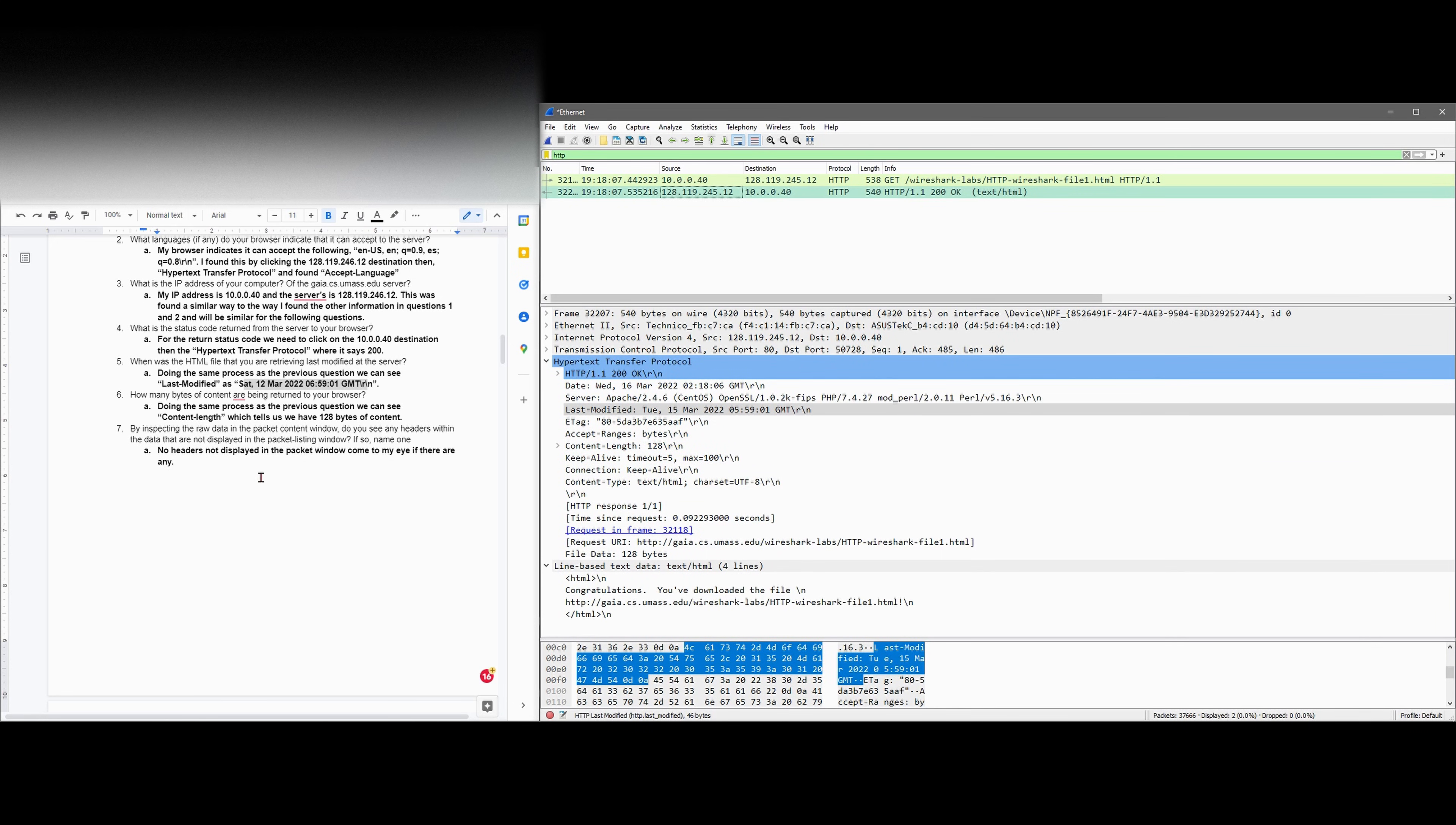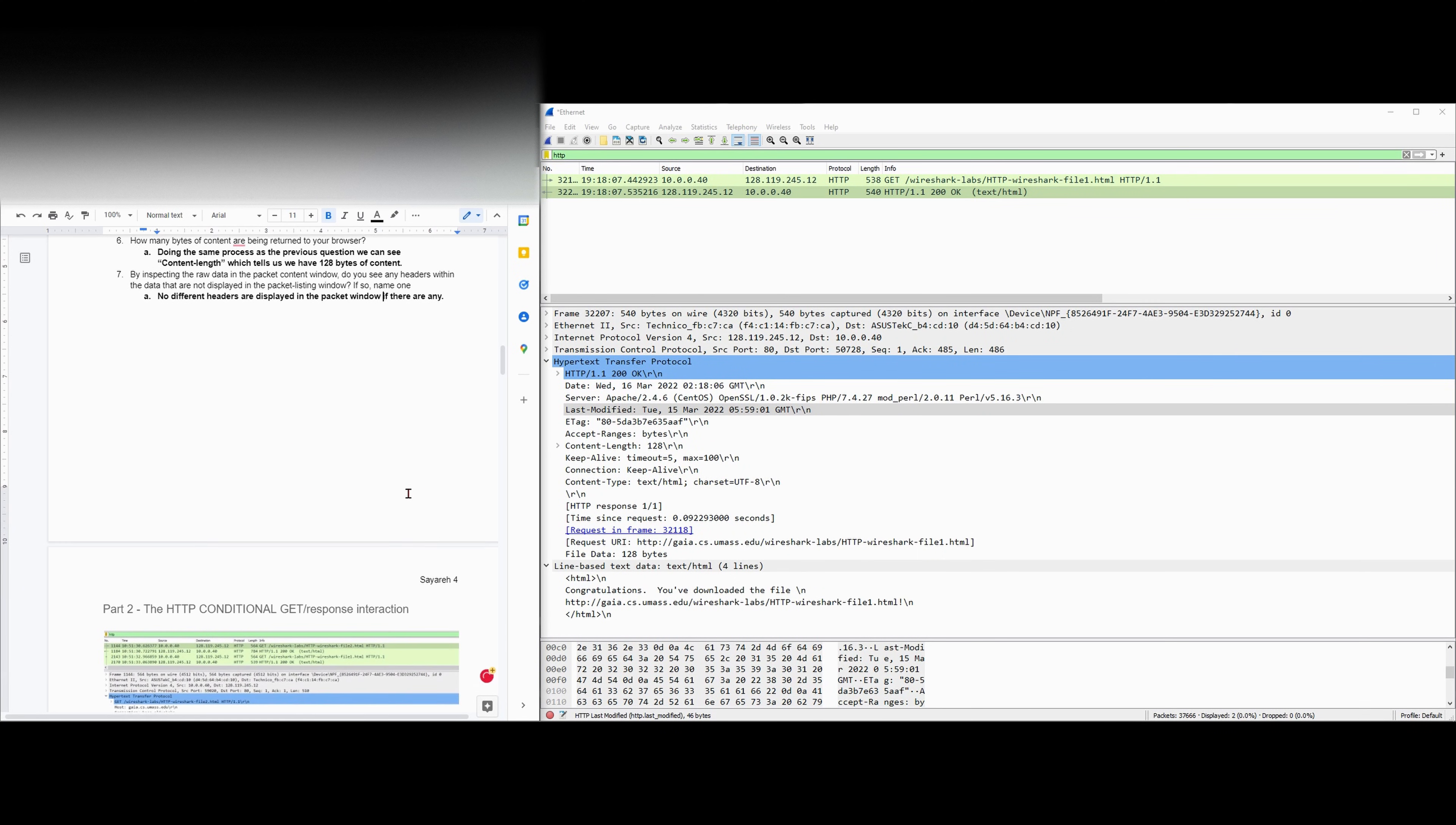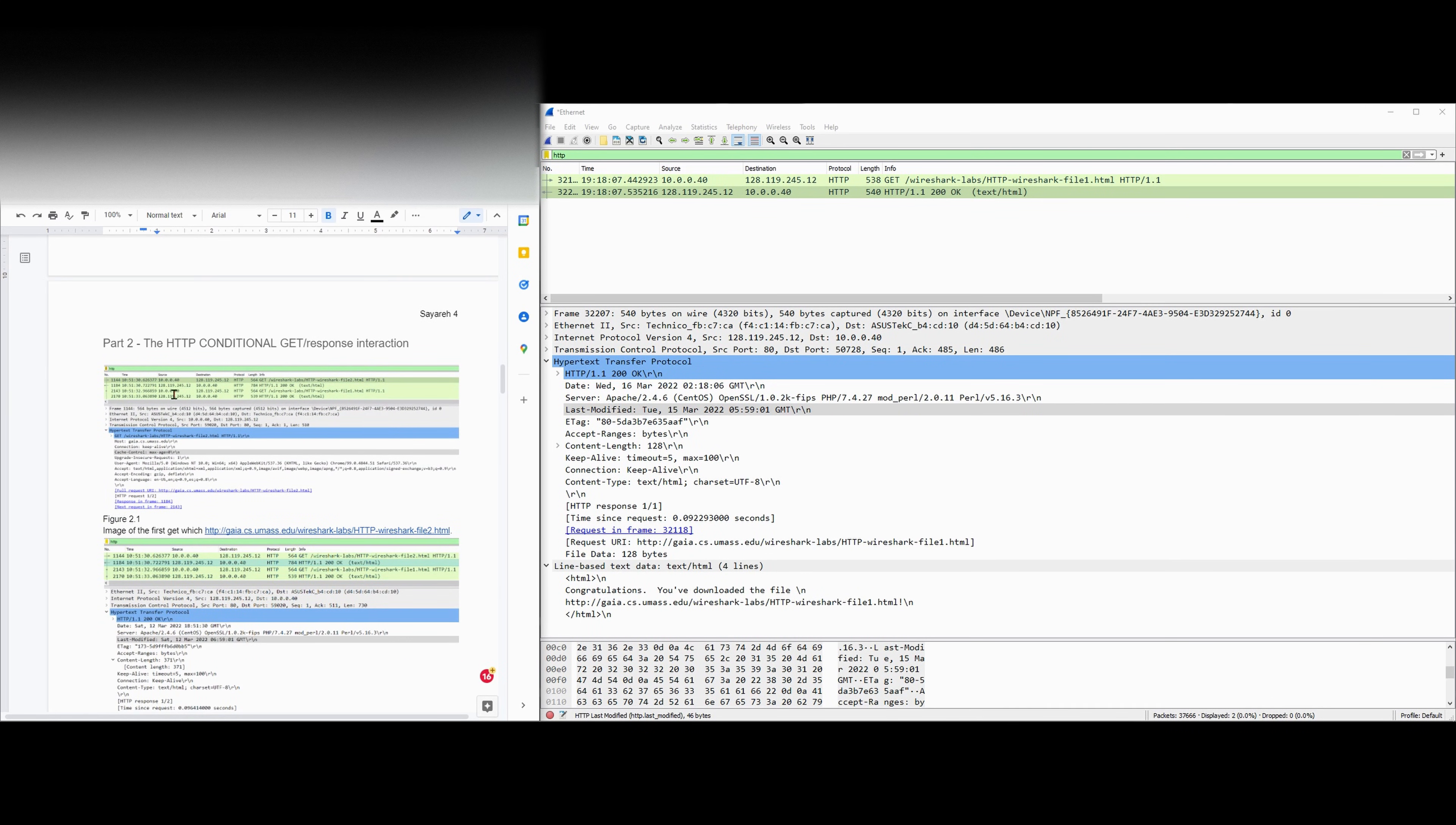Now we have by inspecting the raw data in the packet content window, do we see any headers with data that are not represented in the packet listing window? If so, name one. I am not 100% sure. I should say no differing headers are displayed in the packet window, if there are any, because I am not sure. Just rewriting that to make it a little bit more coherent. Next video, we're going to be looking at part two, which is the HTTP conditional GET/response interaction.